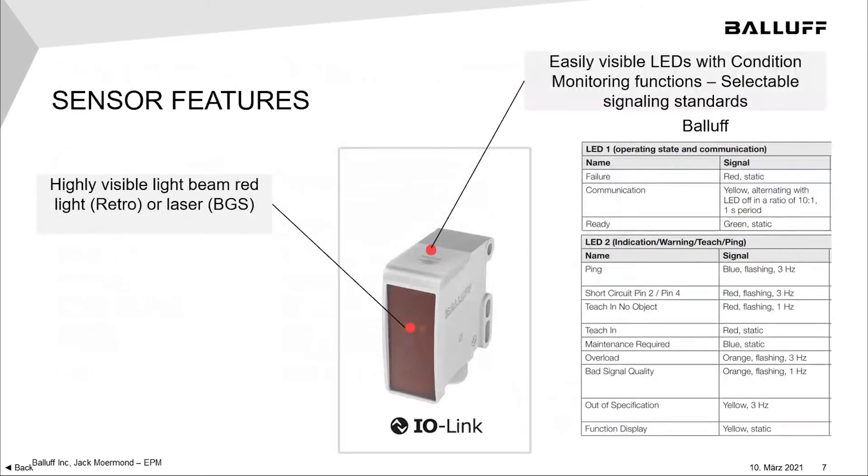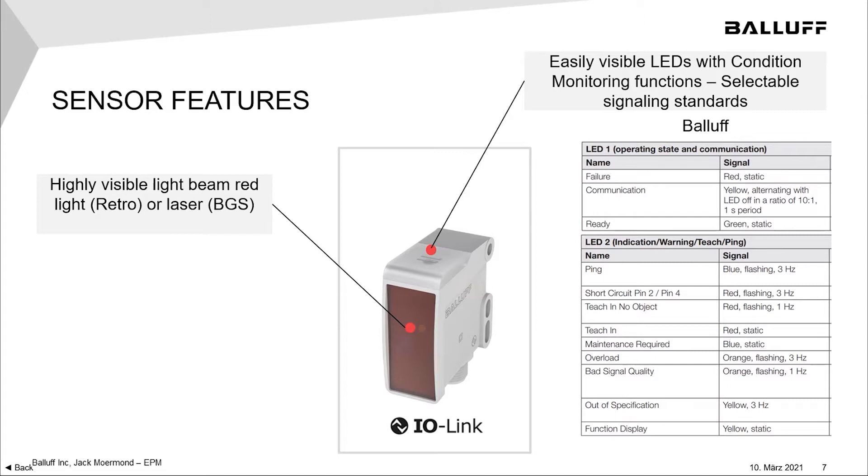As I mentioned, the LEDs on these sensors, and on all SAMS products, are going to be consistent. In this case, there's two LEDs. The first one closest to the sensor face can be green. Static means that it's ready. If the green LED is flashing, that means you have IO-Link communication. If it turns red, then you have a failure.